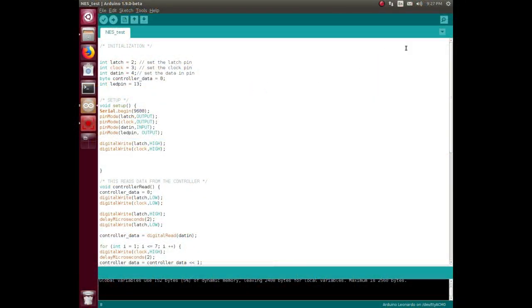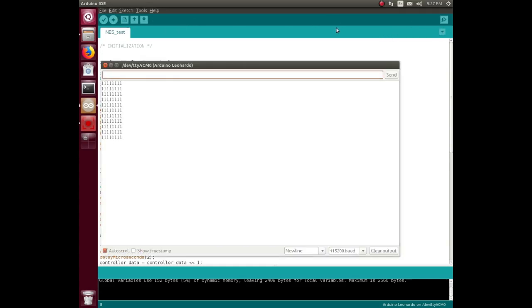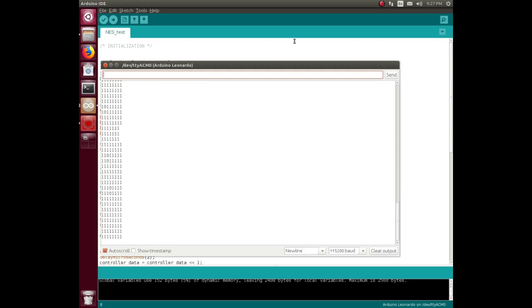Okay, I've still got my test sketch in here from way back, and it looks like it's throwing data at it. So I'll start pushing buttons. Right, left, up, down, A, B, start. They all work. That's excellent. Woohoo.